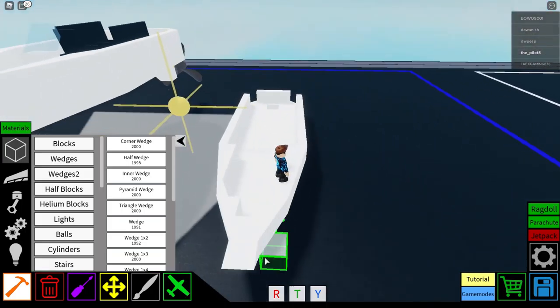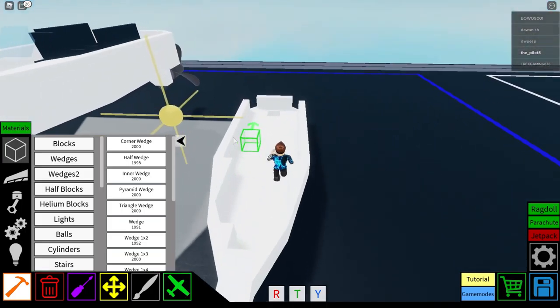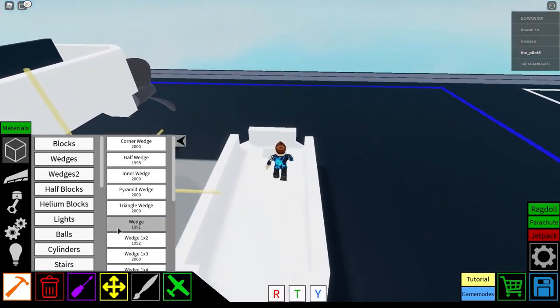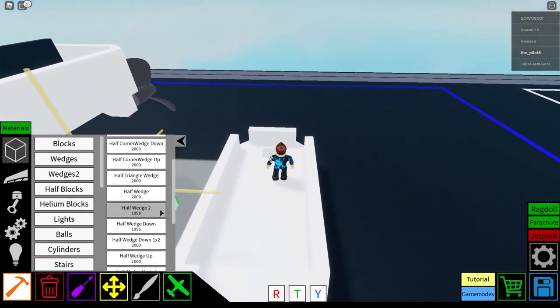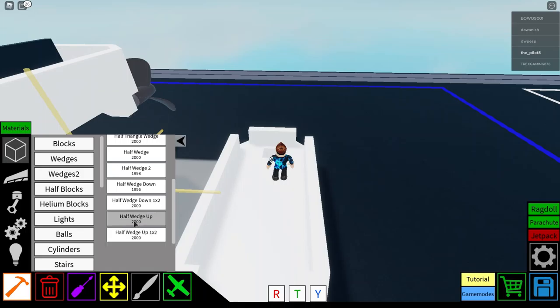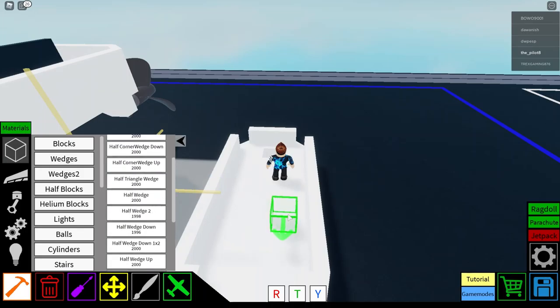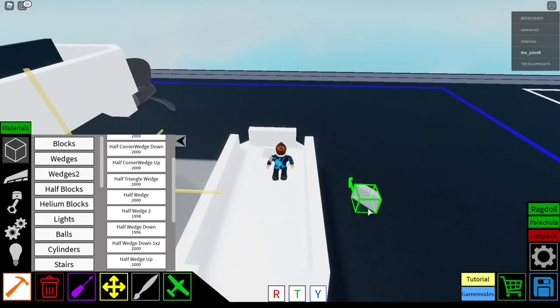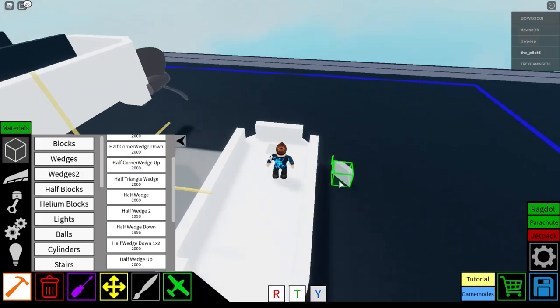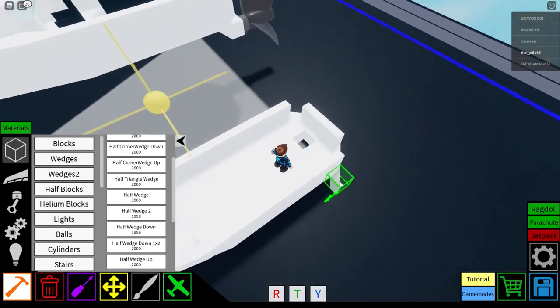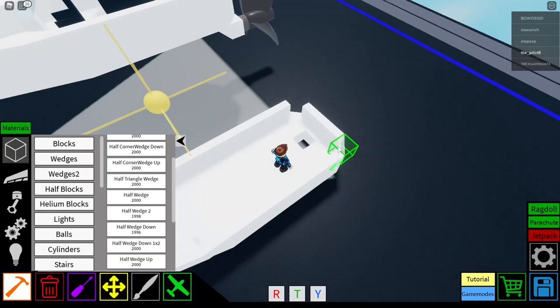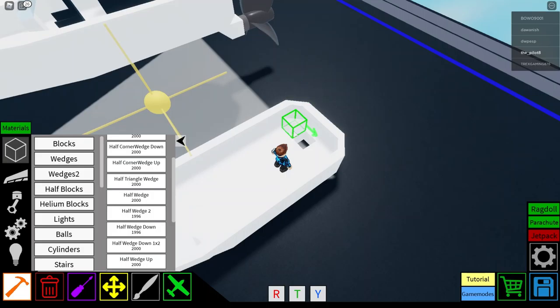So this is basically the final hull, there's one more thing you need to do, so you need to do half wedge two. And then get it so it's like this, get it something like that, and then you just place it there.